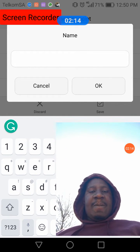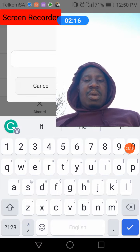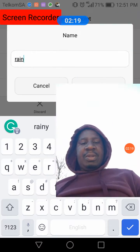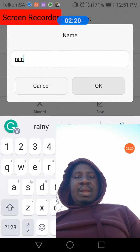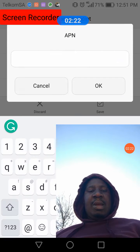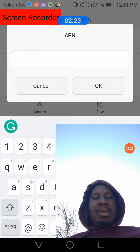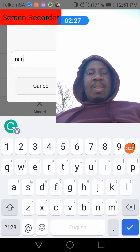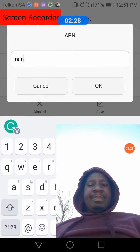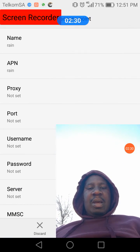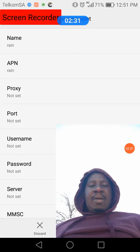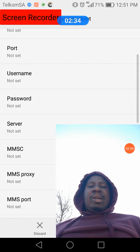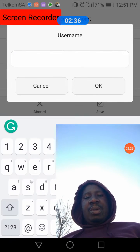With the APN name, it's gonna be 'rain' in small letters. Click there, and then for the APN field it's gonna be 'rain' as well. Click there and you are done with those fields.